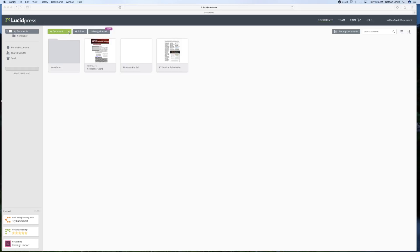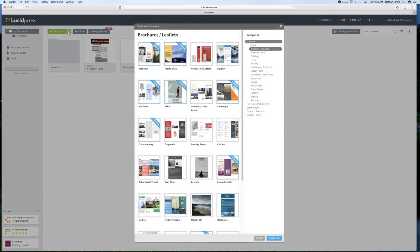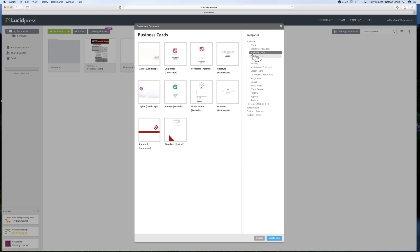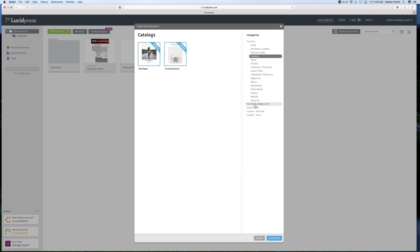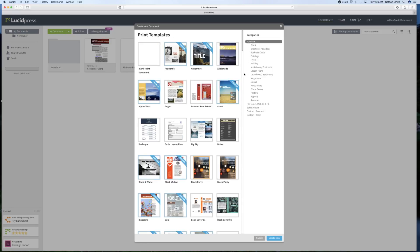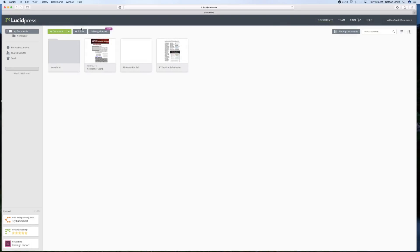Here, there are many templates that you can use. Business cards, catalogs, even for social media, newsletter blanks, whatever you want to do. I'm going to just start with a completely blank document. So I'll add a document.